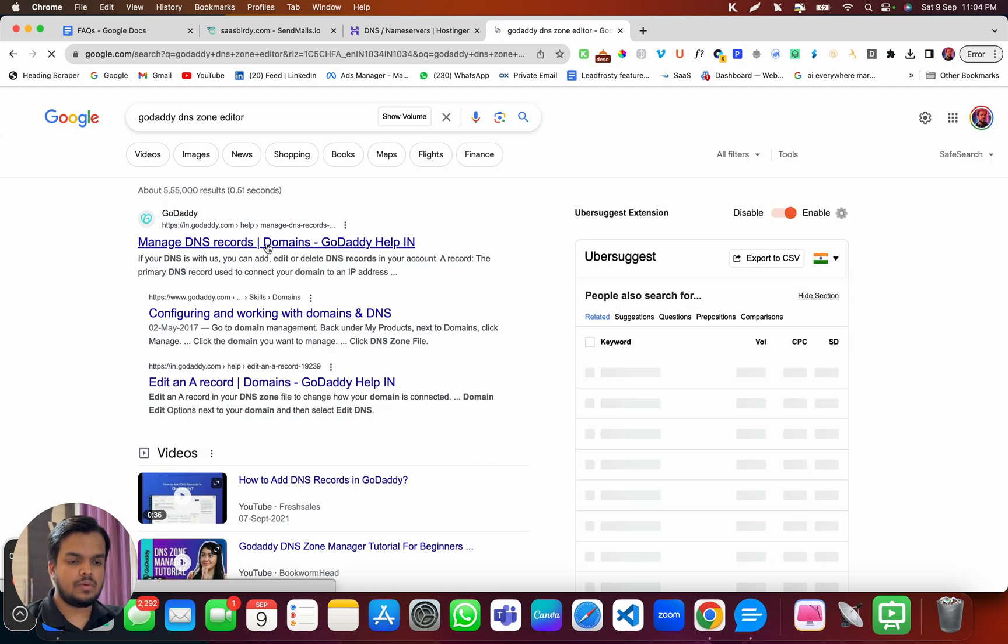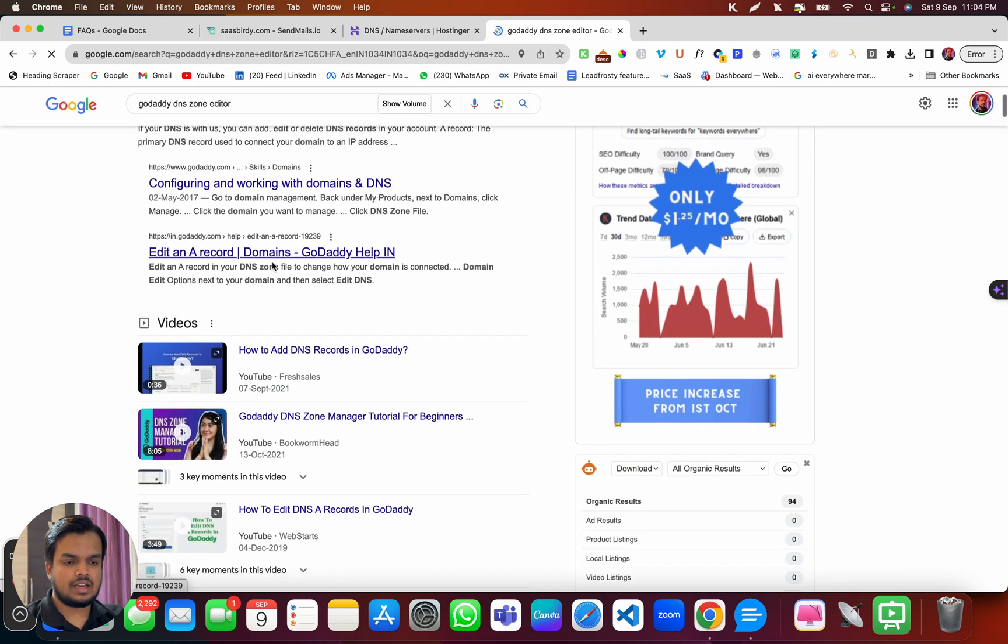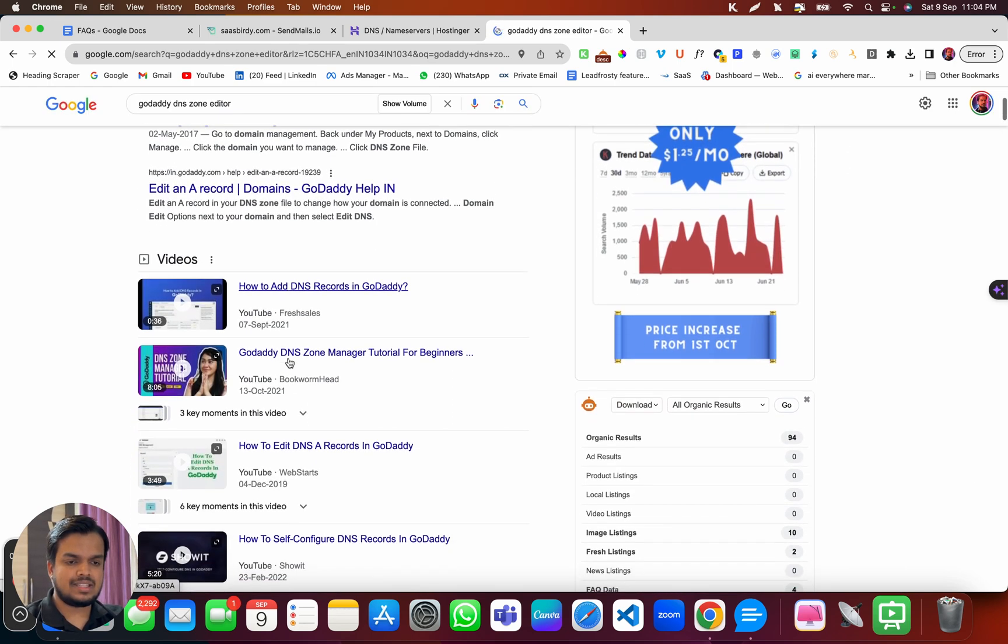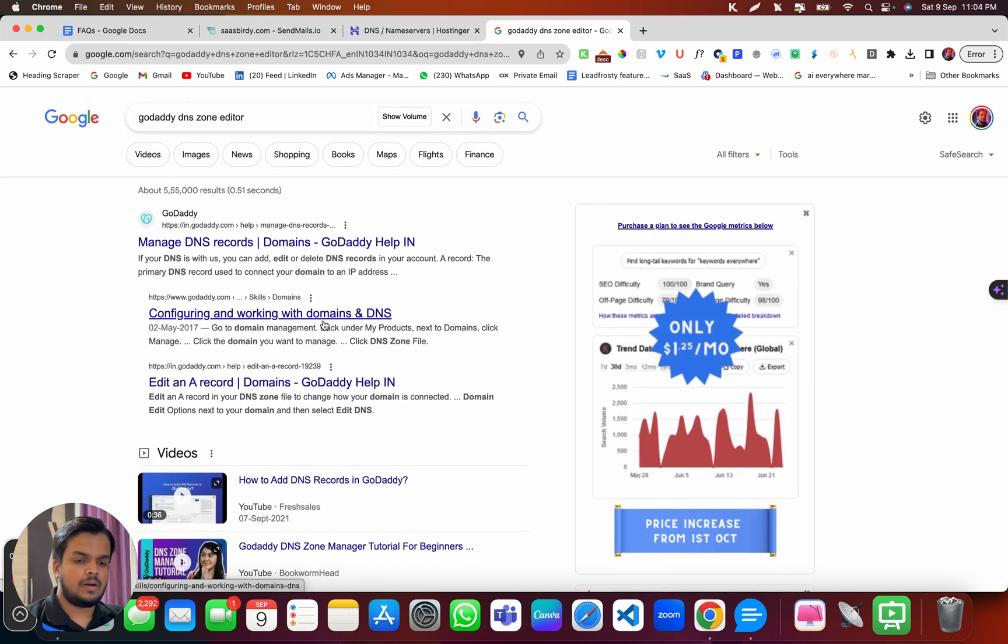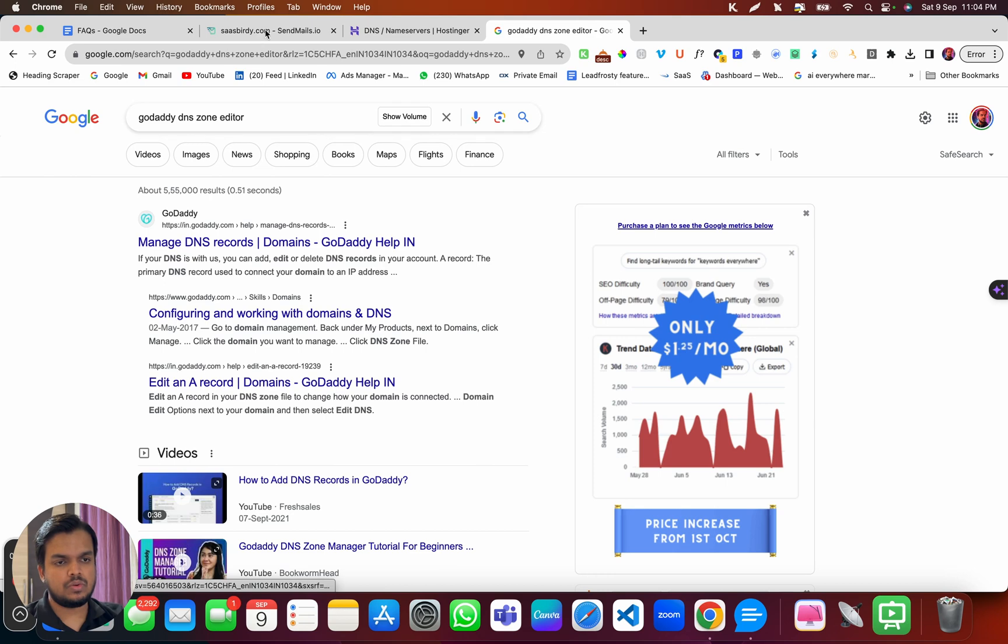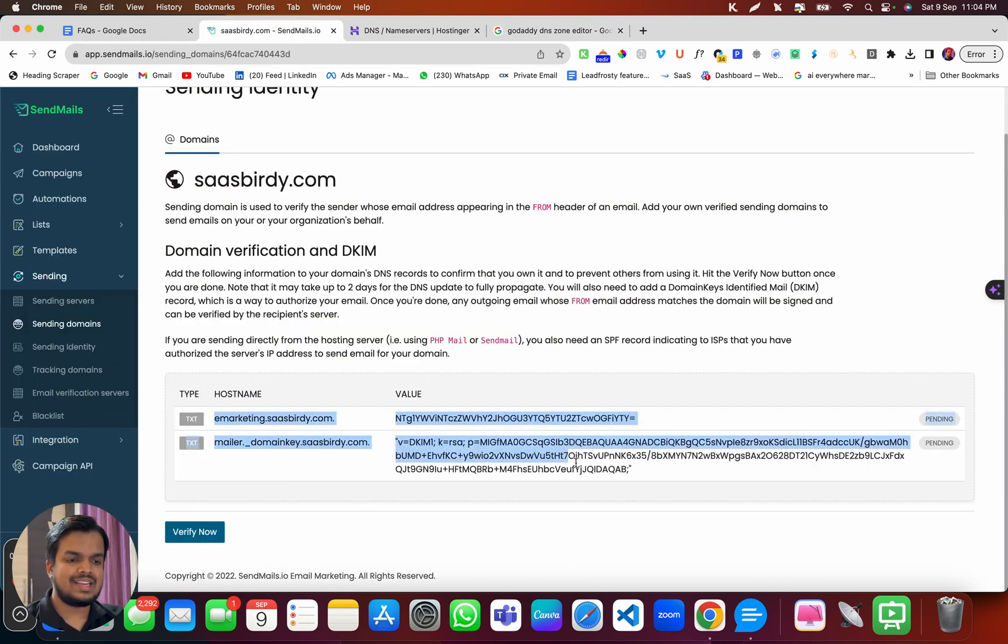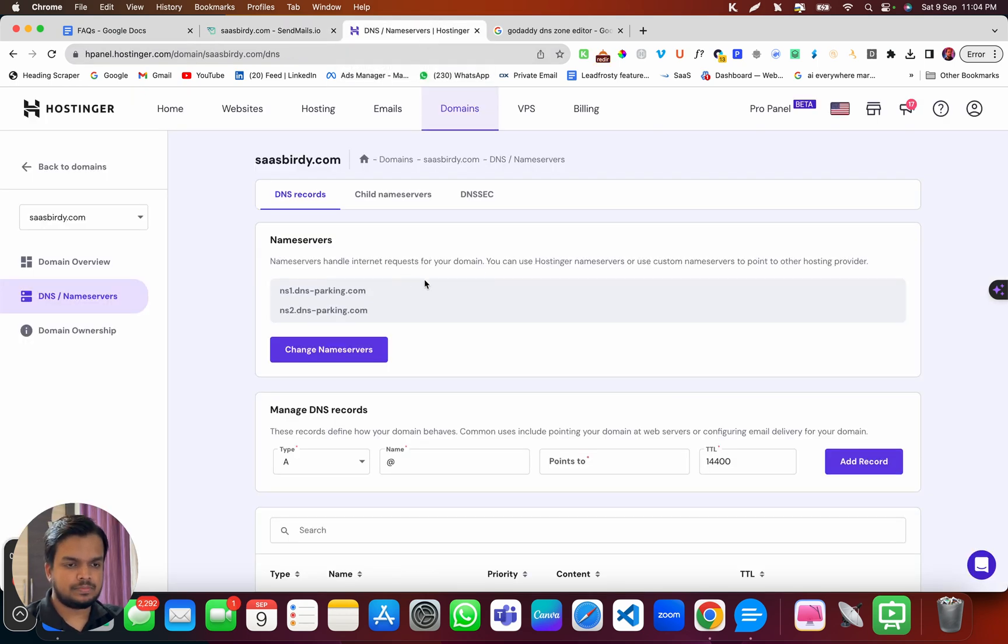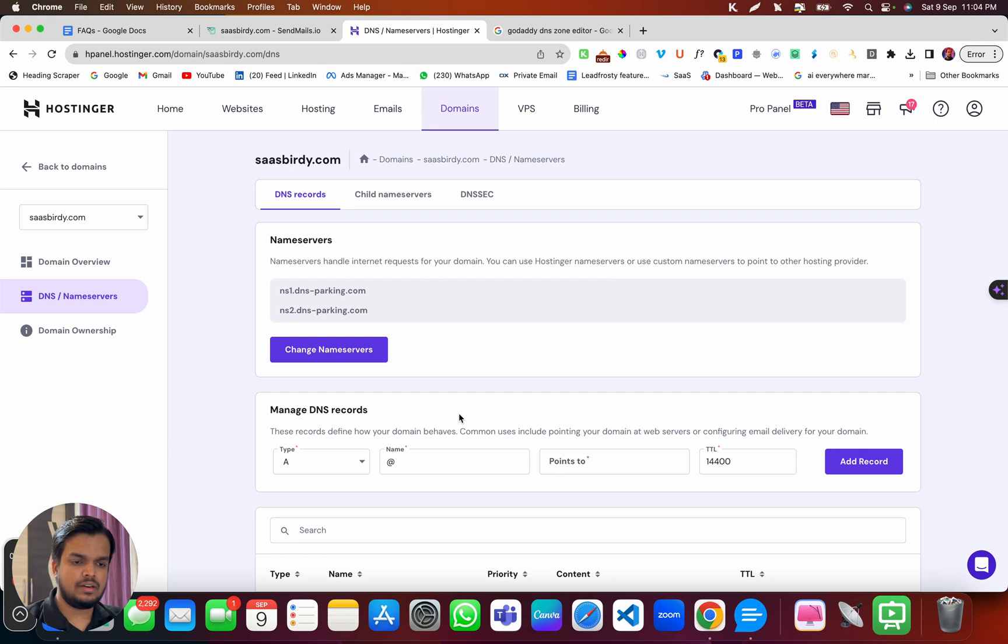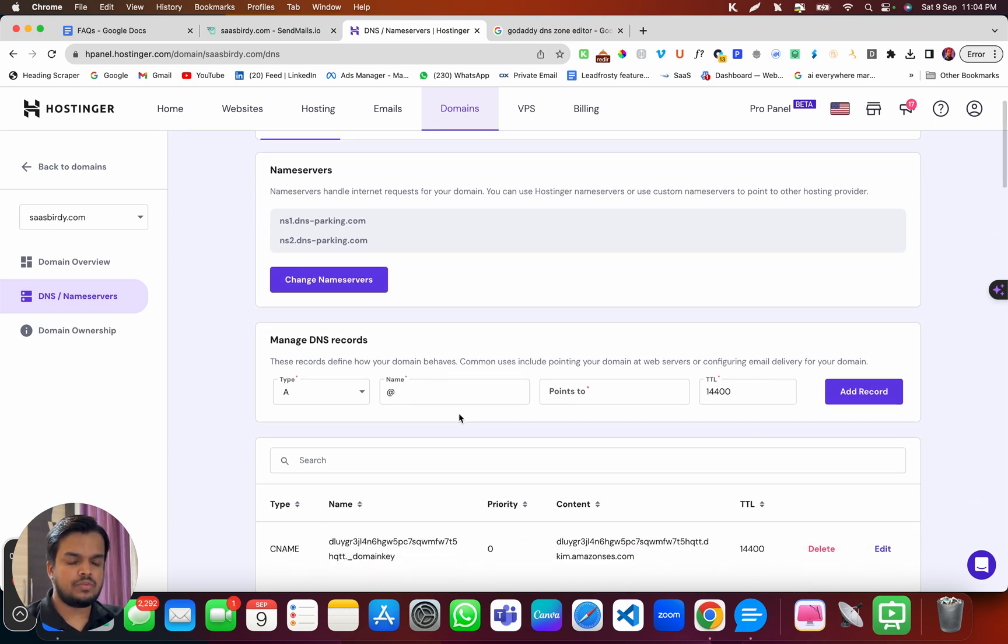...and you will find an article on where exactly to find your DNS zone editor. Like over here, you can see there is an article plus there are a couple of videos that show you how to find your DNS zone editor in GoDaddy. So what we need to do is we need to add these records, which we just saw, inside our DNS zone editor. So I'm using Hostinger and I'm already on my DNS zone editor.